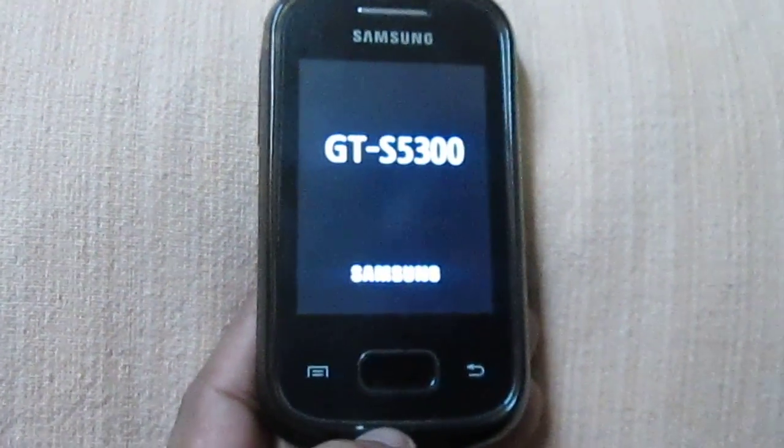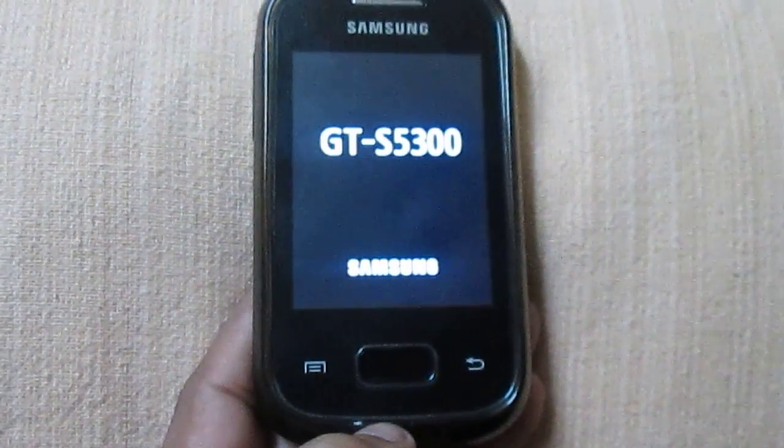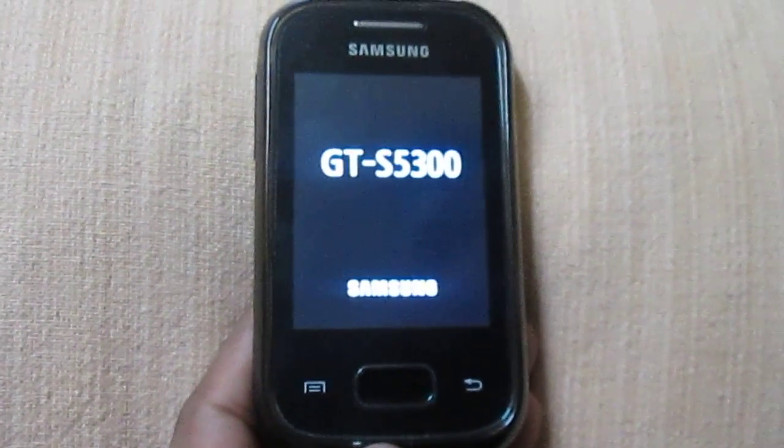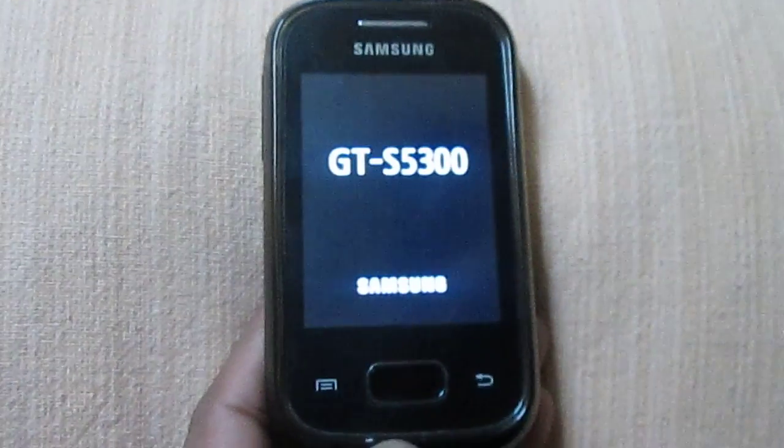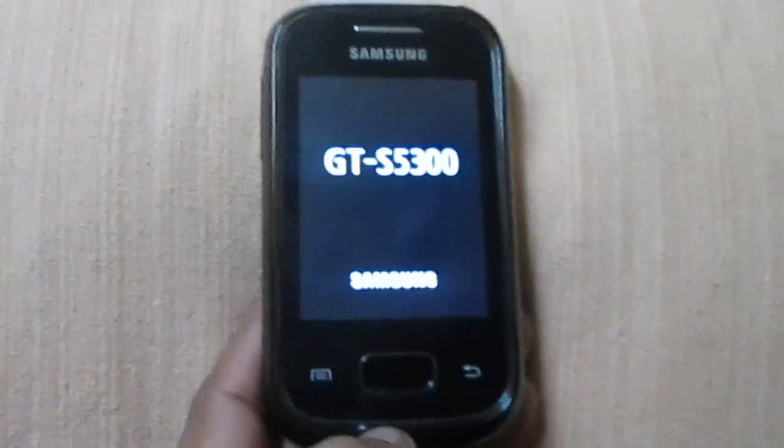If you want to upgrade your Samsung mobile to 4.2.2 Jelly Bean 4.2.2, you can refer to my other video.